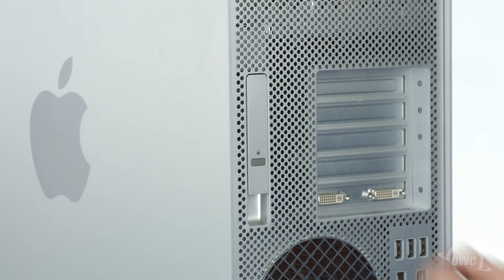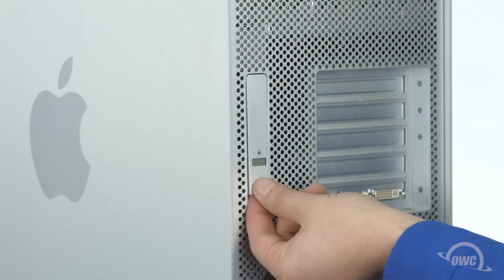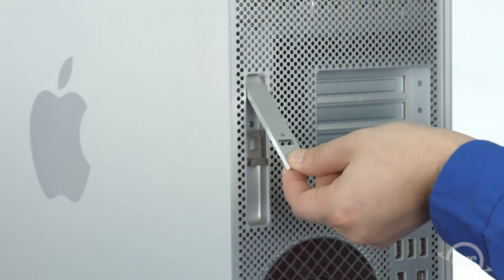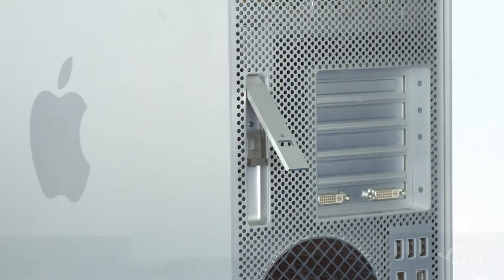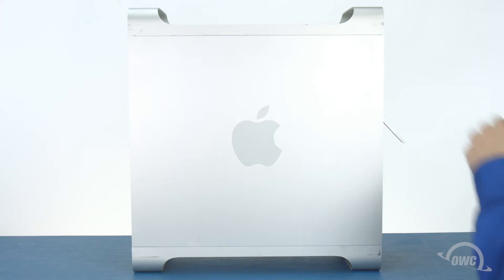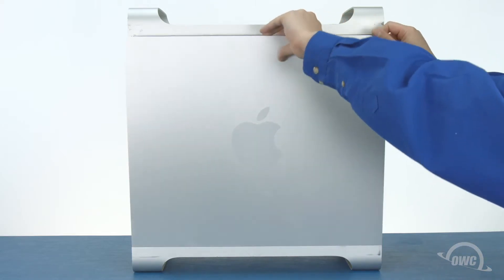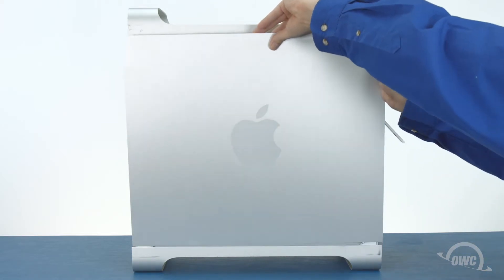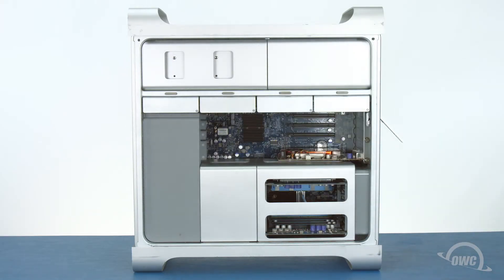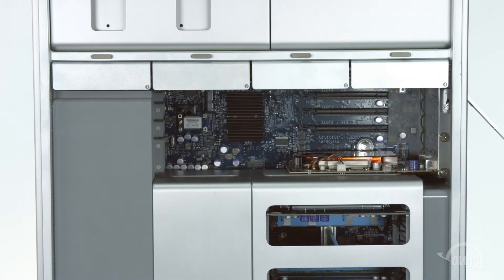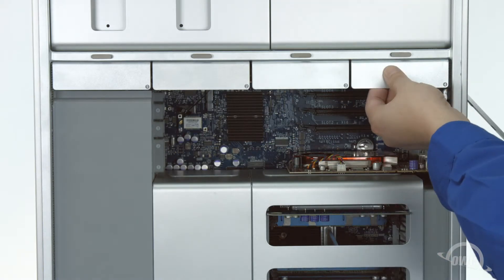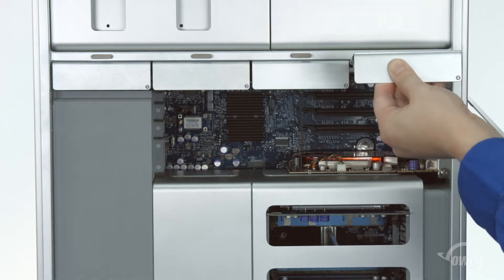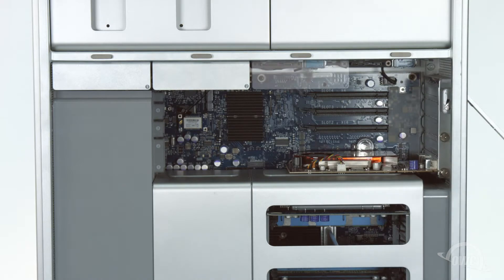To open the Mac Pro, lift up on the latch on the back of the tower. Then lean the side door forward slightly and lift the whole piece up and out. Next, you'll want to remove the hard drive carriers to give yourself some room to work.